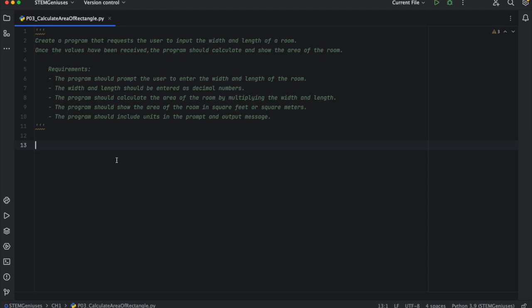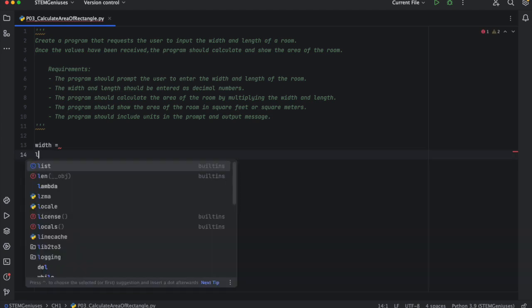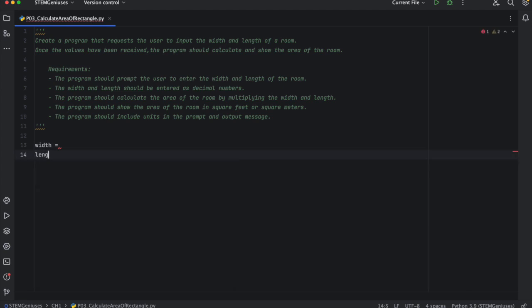So let's get started. We need to input some values. User should enter width and length values. So I need to create a variable for width and a variable for length. So what is a variable? You can think of a container, and that container holds the value of the data.